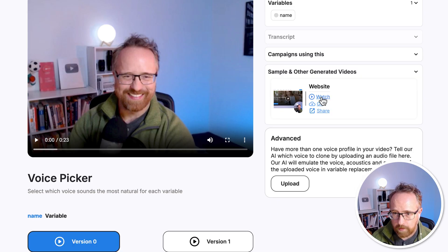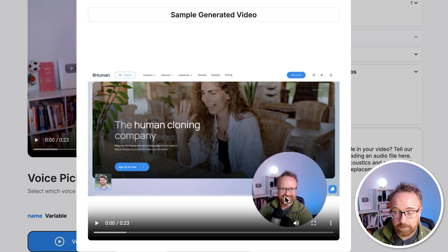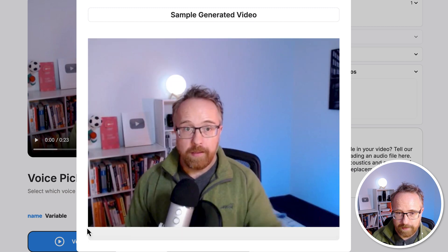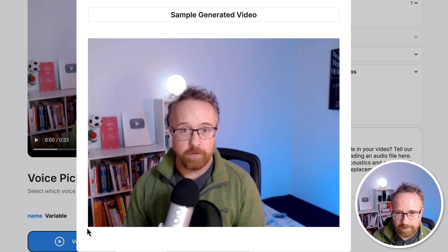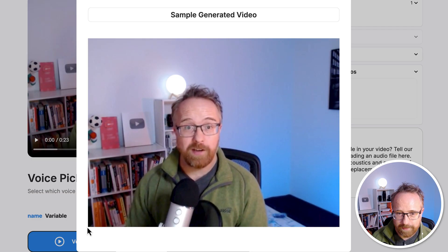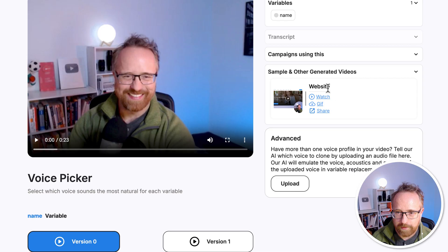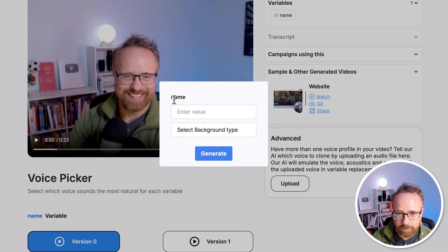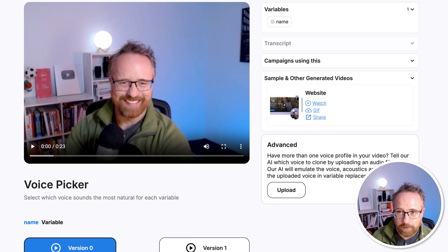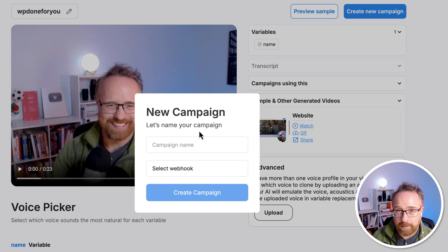The video is done processing and we can click to watch it. Make sure that when you record the video, as soon as you hit record you're ready to go — not doing anything goofy. The preview played back the video with 'website' as the placeholder name where it should have been the actual person's name. So for the name variable, you need to enter the actual name of the person. Let's go to create a new campaign and properly customize it.